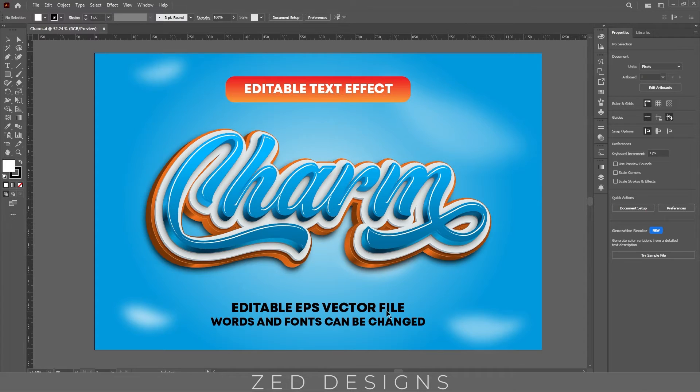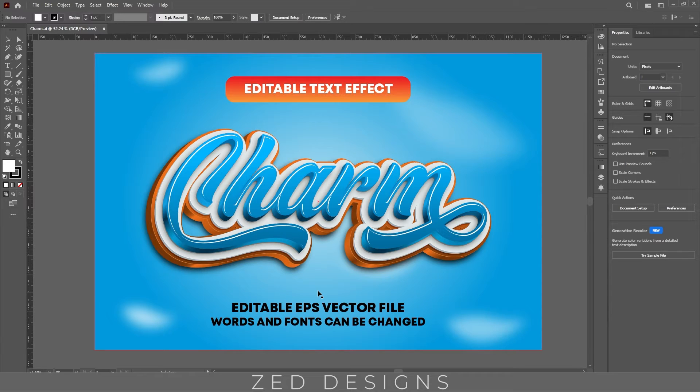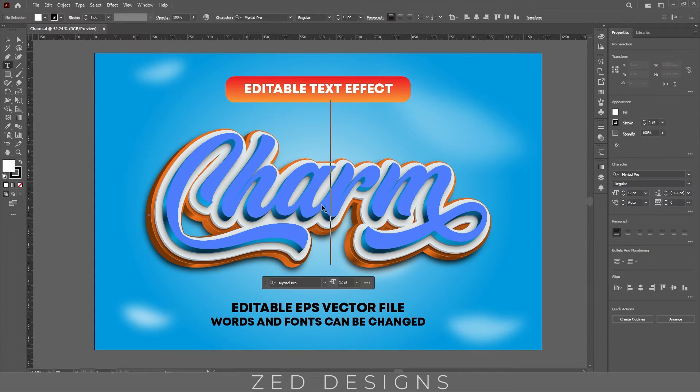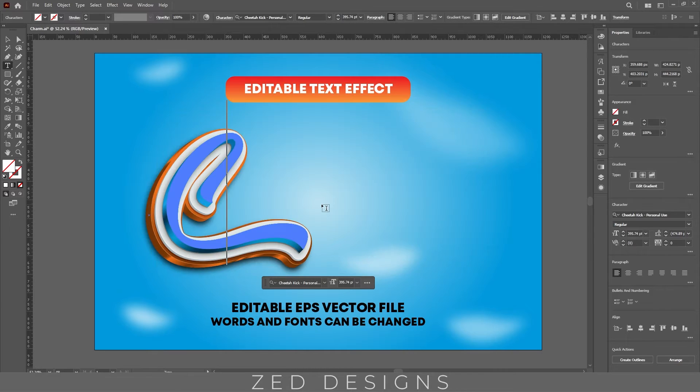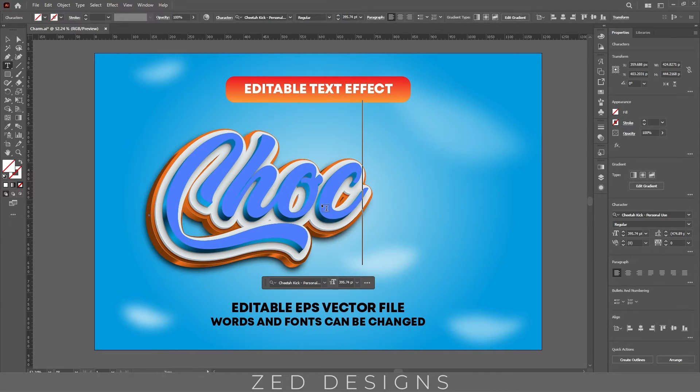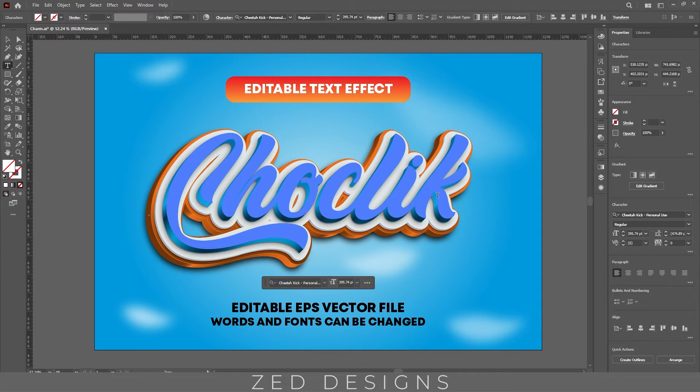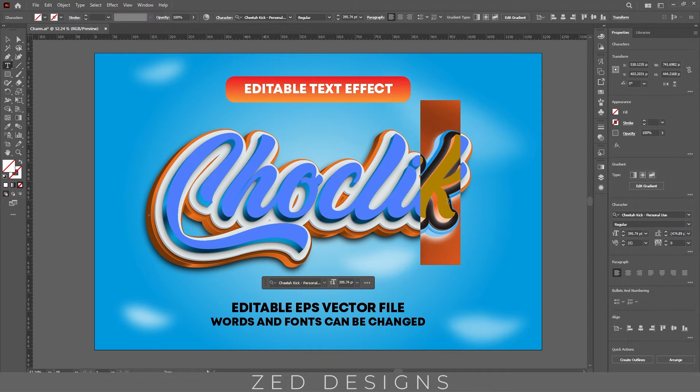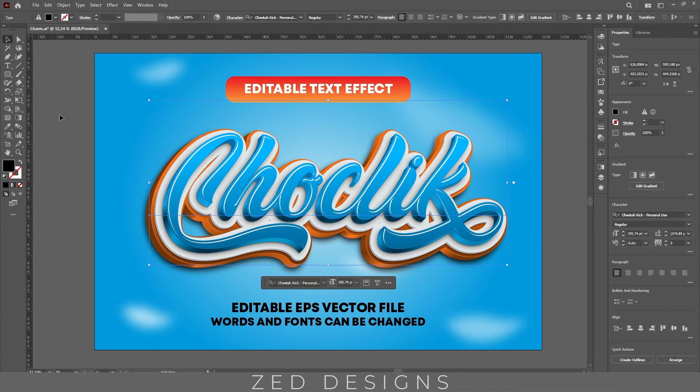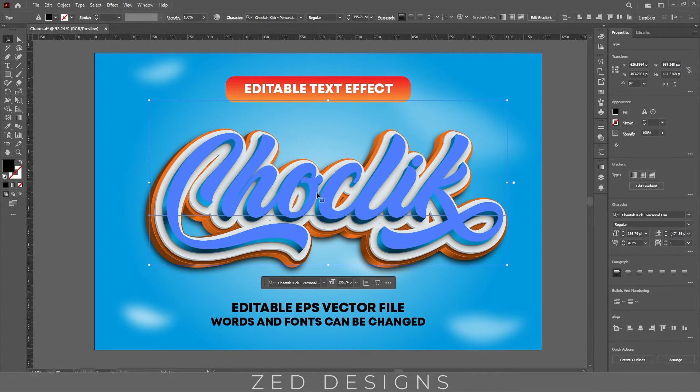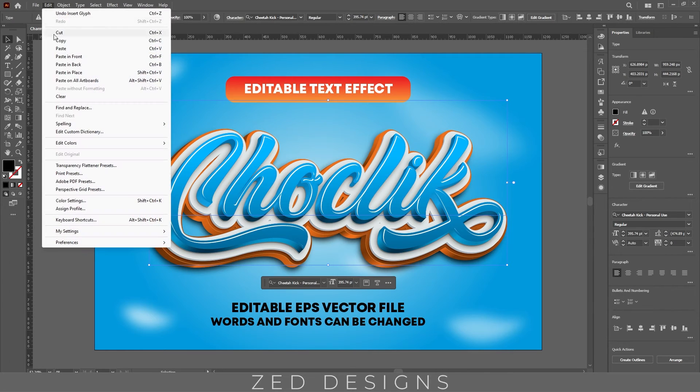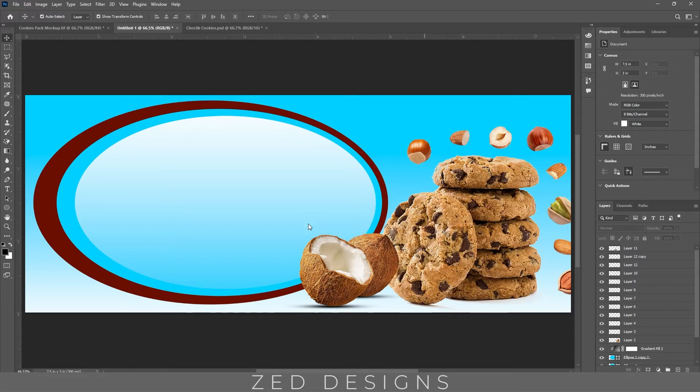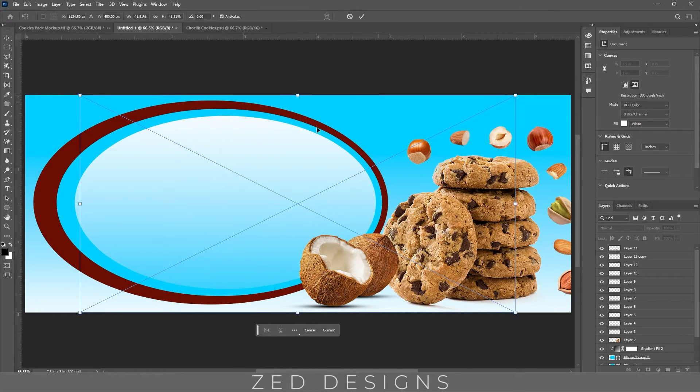This is fully editable text effect, I will provide the link in the description of this text effect video. Let's copy this and paste this in Adobe Photoshop as smart object.